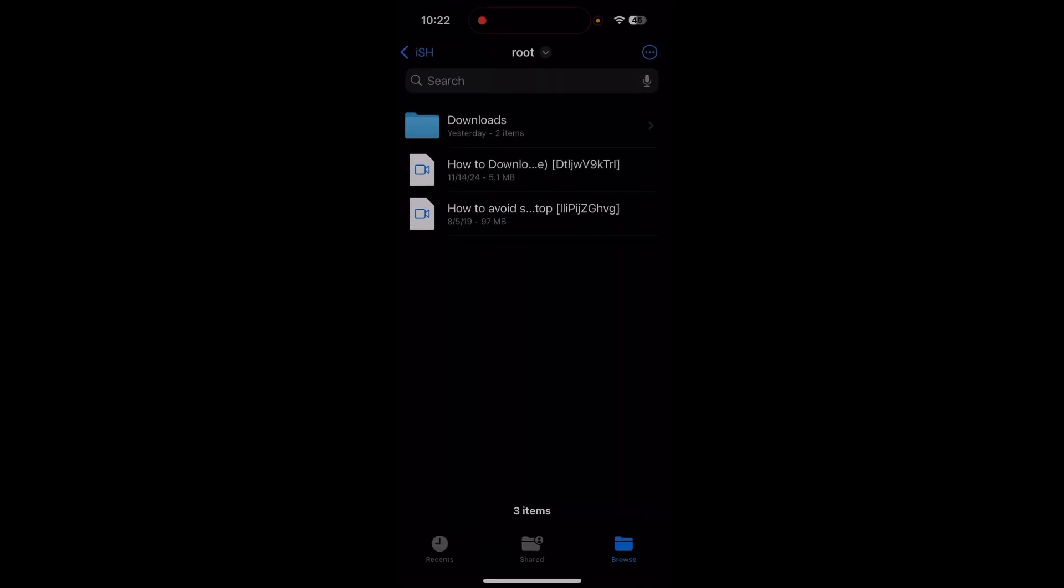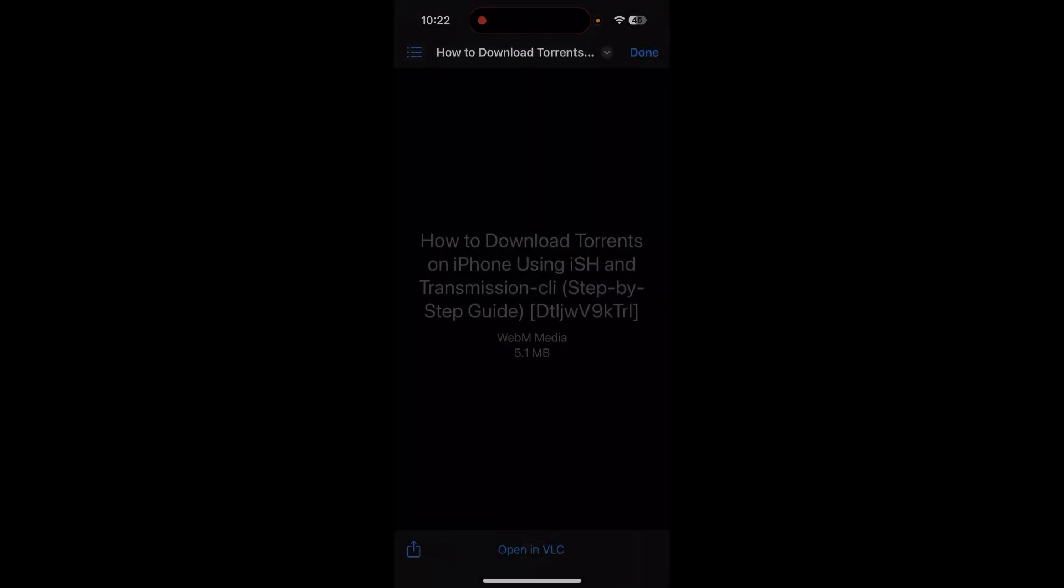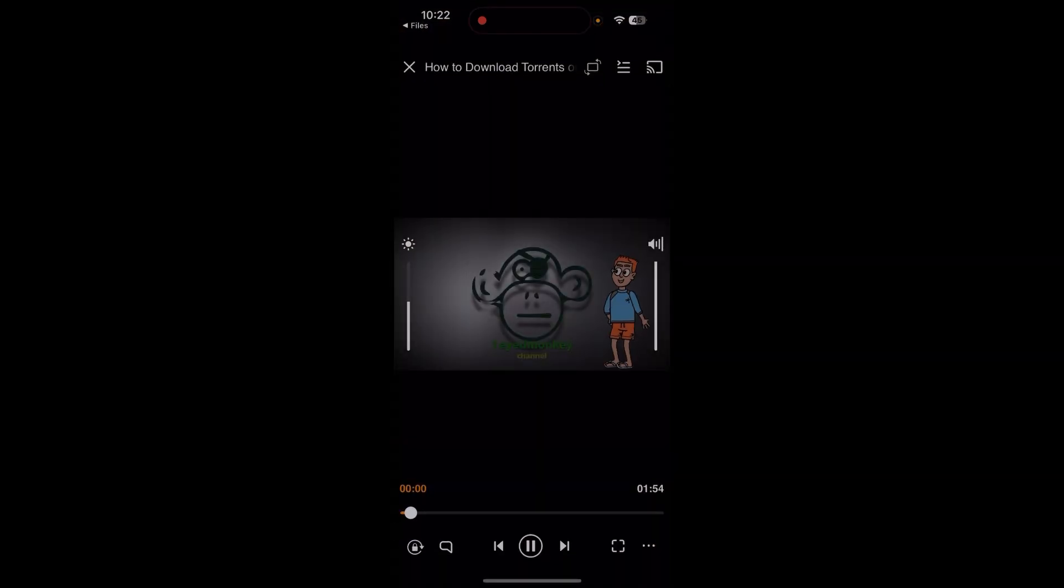You will see it under the root folder inside the ish folder. Now you can just tap on the video file. In case it doesn't open, you can download VLC in the App Store and that will play any video file. In my case, I already downloaded VLC. I just tap open.